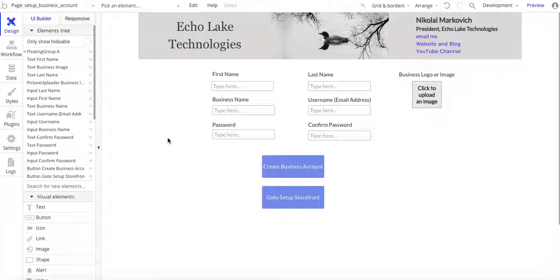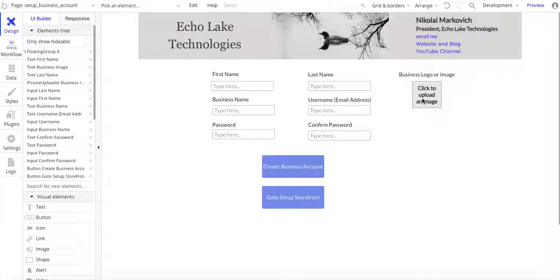So on this page here, it's basically just a simple form — first name and last name of the business owner, the business name, their username which is their email address, and then the password and confirming their password. You can also click to upload an image or logo of their business, and then a simple button for creating the account, and then a button to go to their storefront.